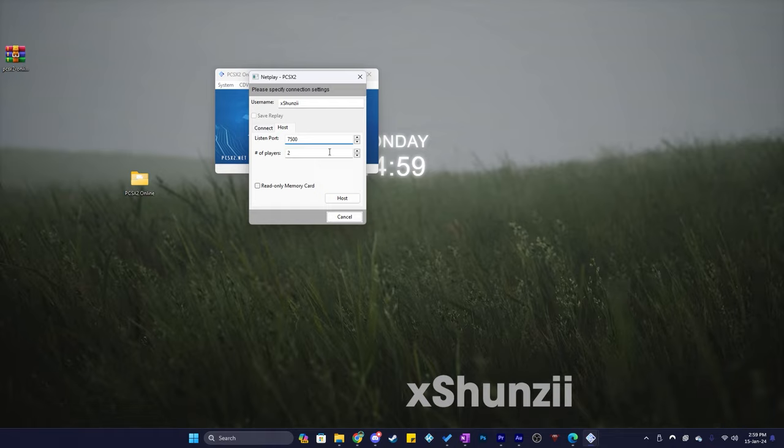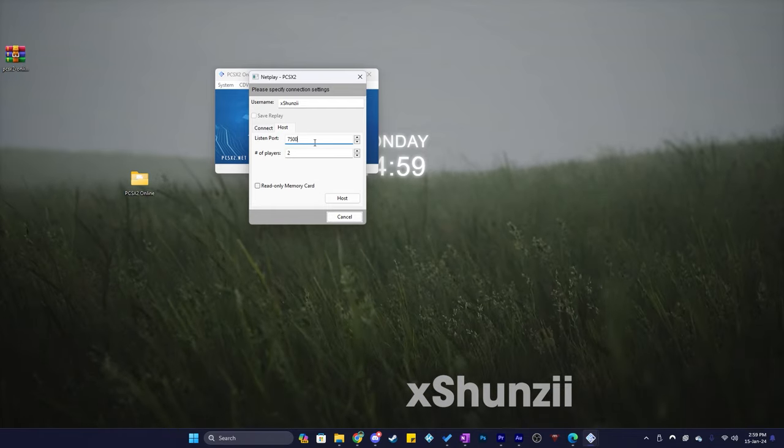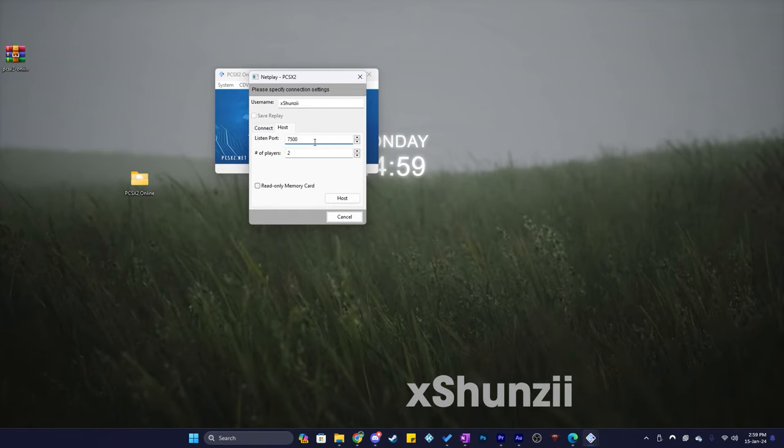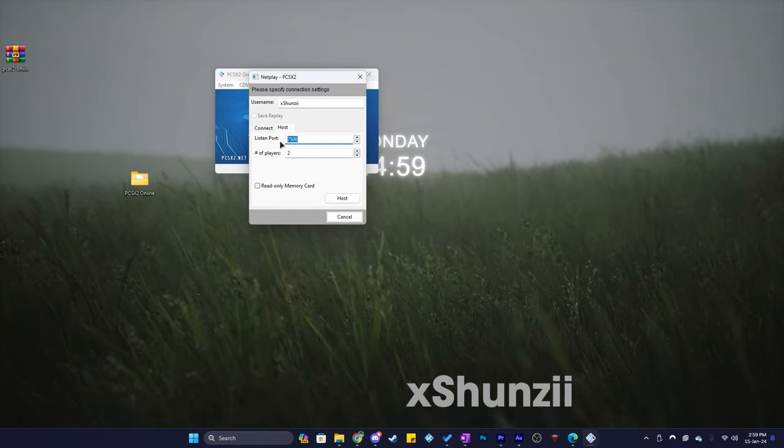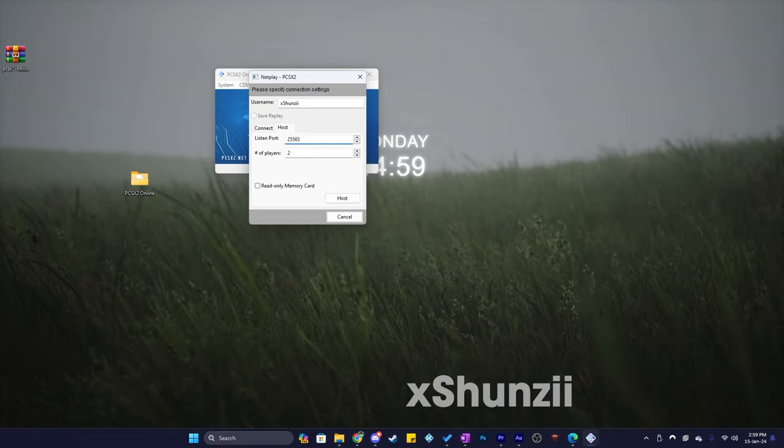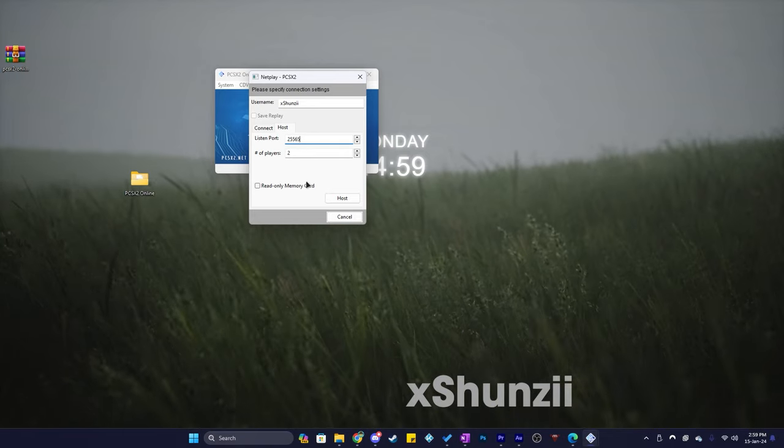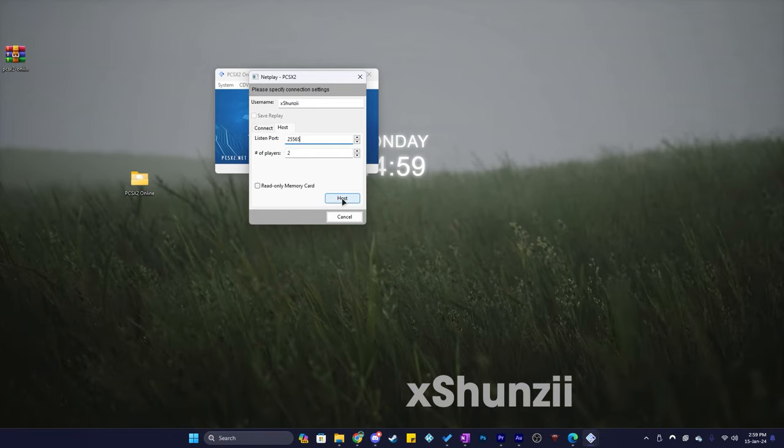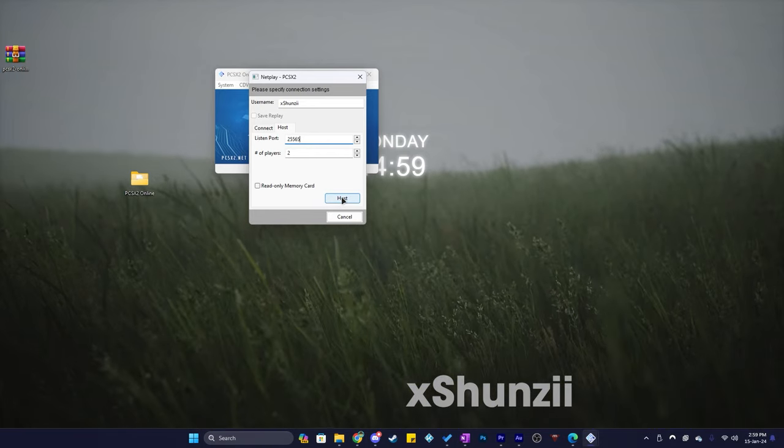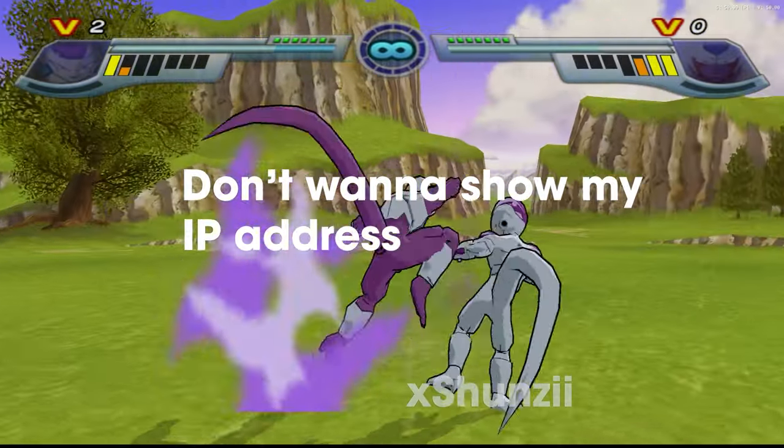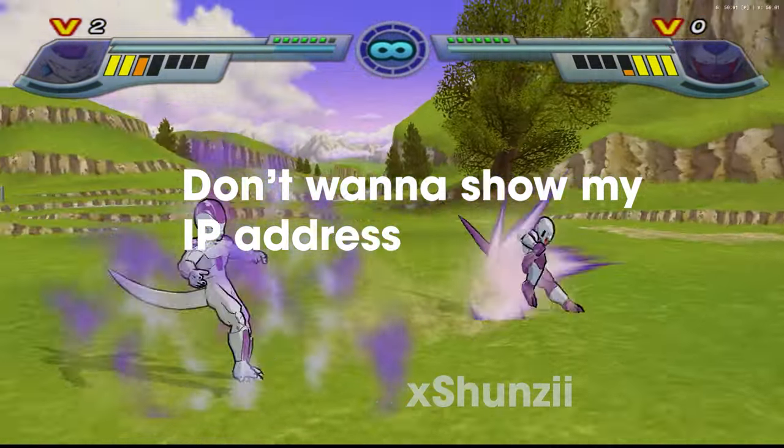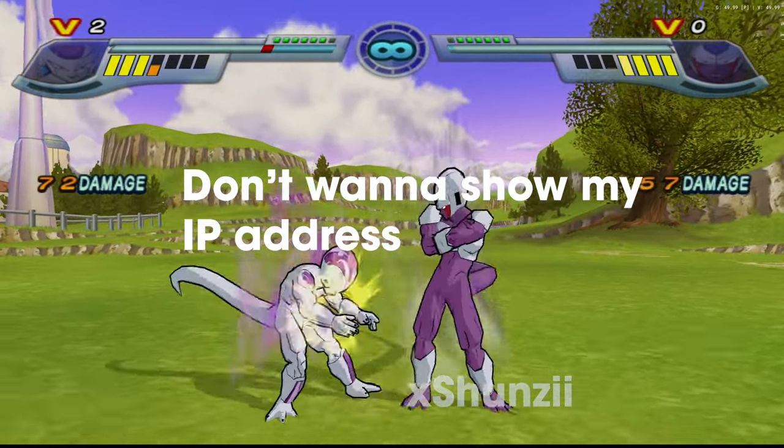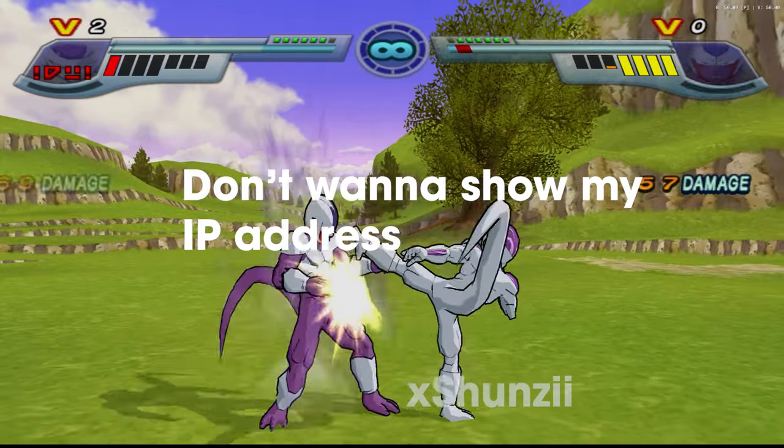Alright, I've went and port forwarded the port 25565. Why this number? Cause it's also the port for hosting Minecraft servers, kill 2 birds with 1 stone. Anyways, what you will now have to do is open up your browser and search what is my public IP. After that copy your IP and send it to your friend. Note the IP changes like everyday.